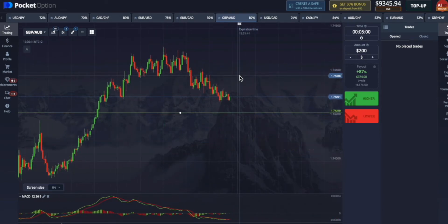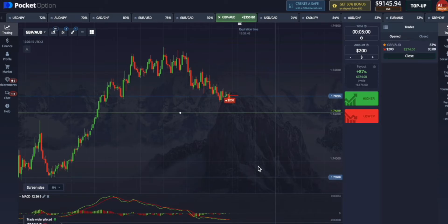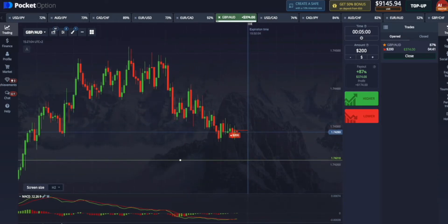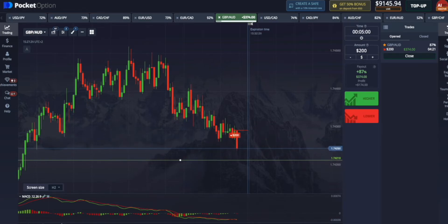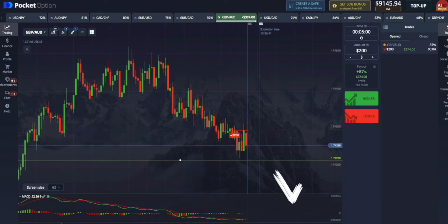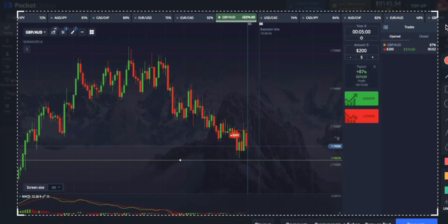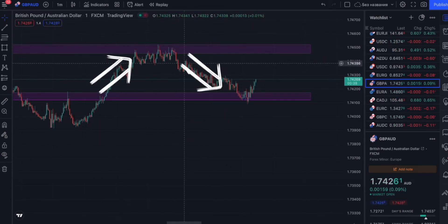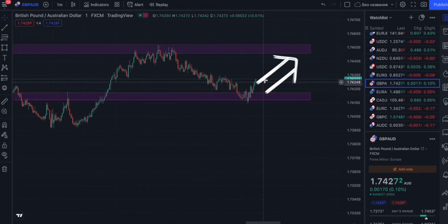We can make a put option for five minutes. Check out how the graph continues growing after reaching the support zone — it's very important to choose the right expiration time.